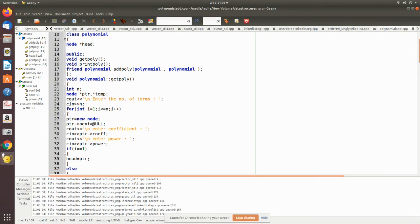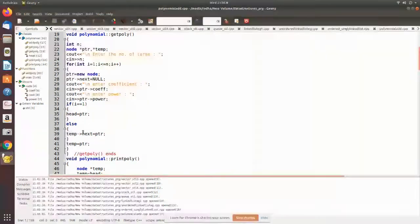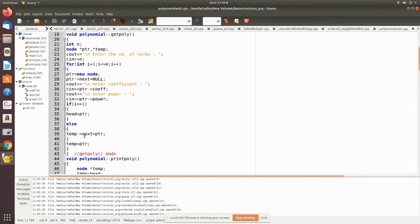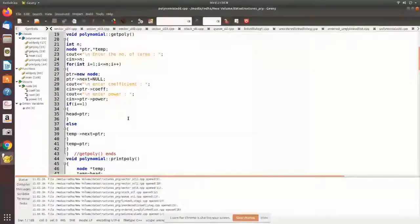We get the coefficient and power as input. If that is going to be the first node, we make that as the head. After one node has been added, others will be the second, third, and so on. The created node will be added to the first node and then second node by using temp->next equal to ptr. Finally, the pointer temp becomes the pointer. Using this we get the polynomial.